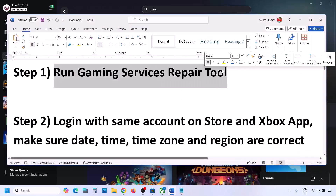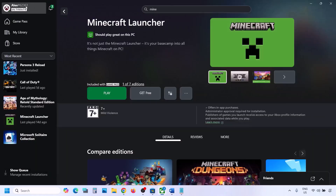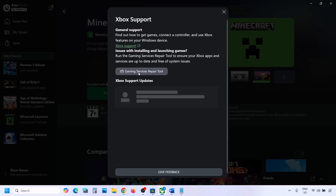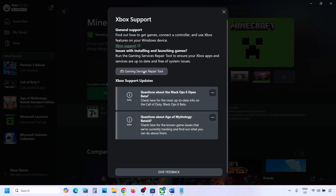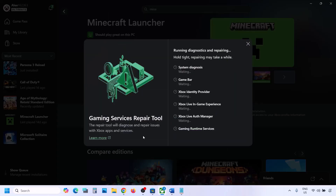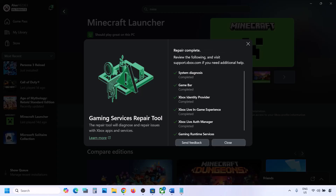Go to the Xbox app. On the top left you can see your profile icon — click on your profile icon and then go to Support. Over here you can see Gaming Services Repair Tool. Click on Gaming Services Repair Tool and then click on Start Repairing. Click Yes to allow and let the repair complete.